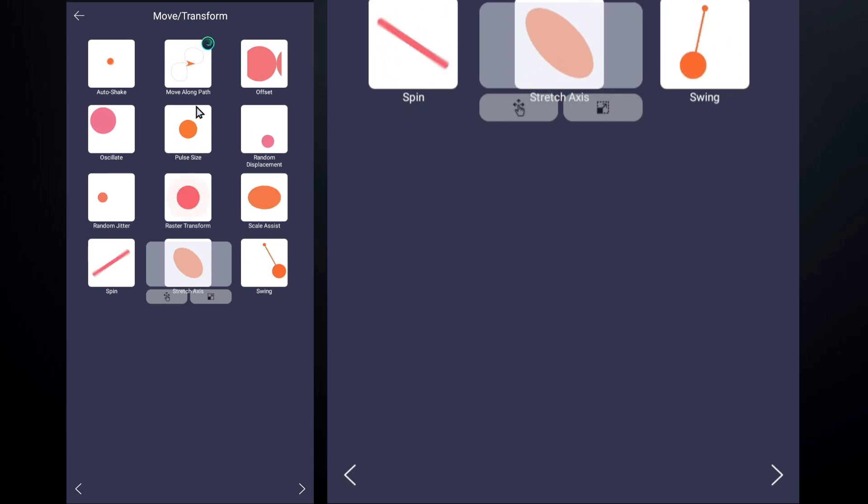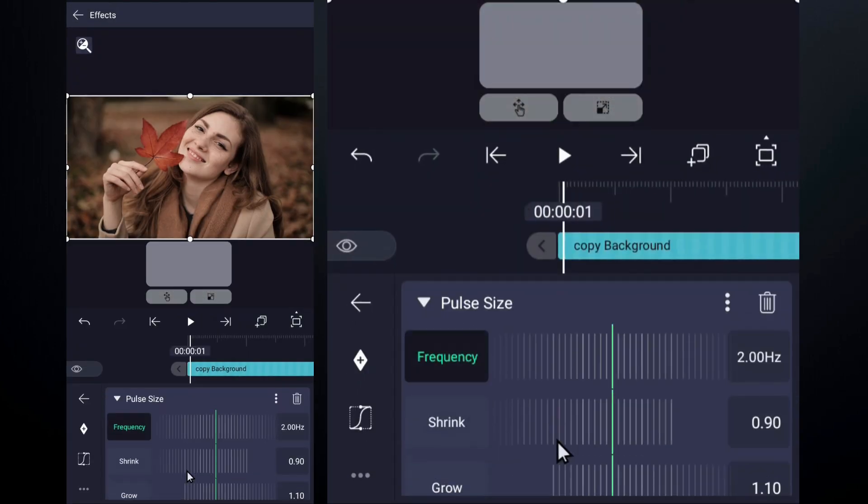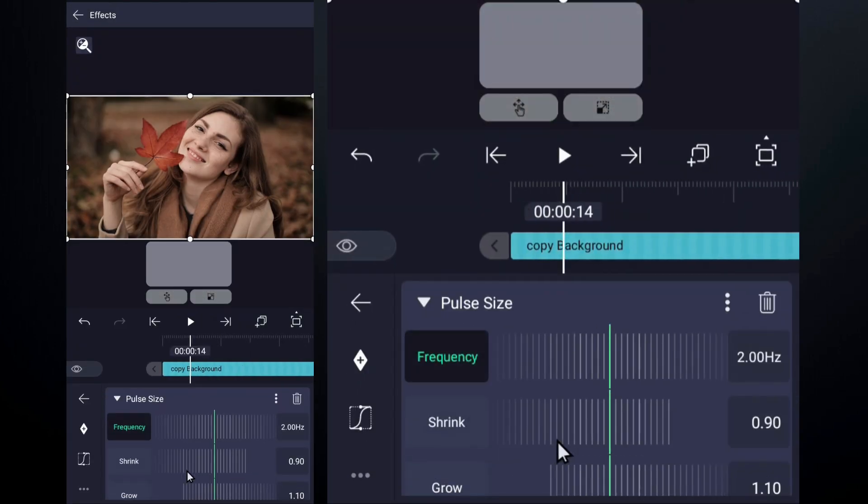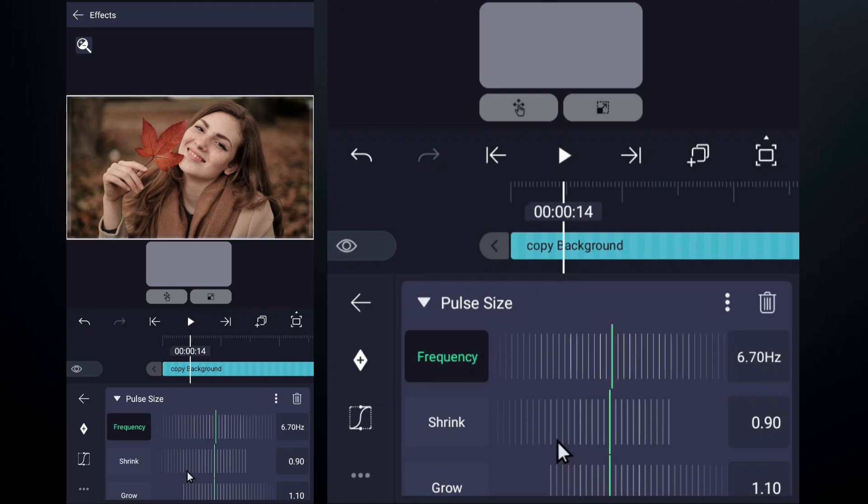Effects in the move and transform category do not work properly. You can see that this effect is not working properly in the image below.